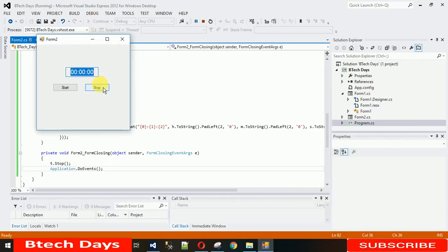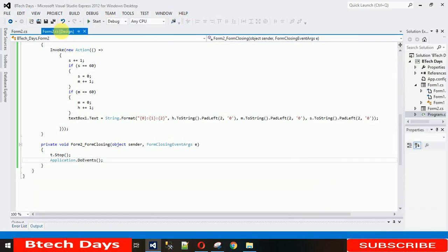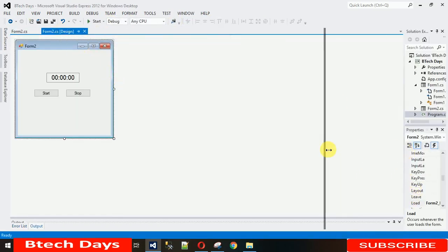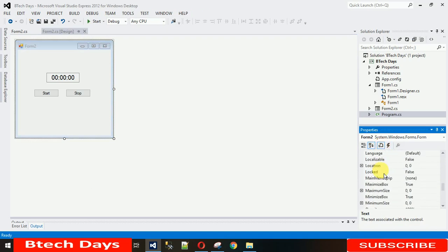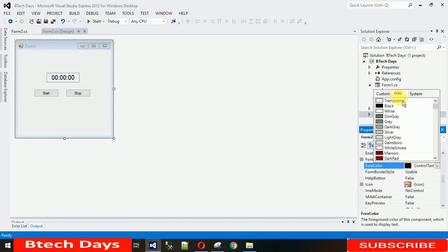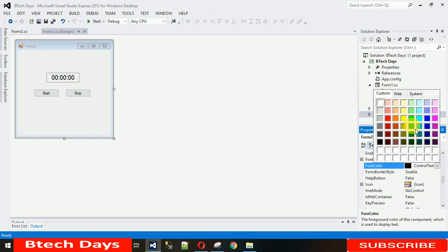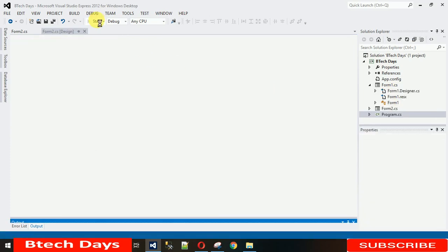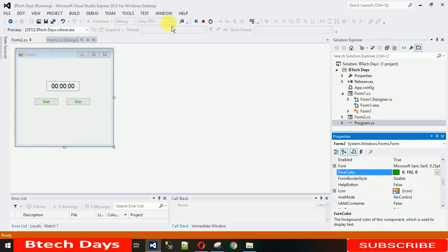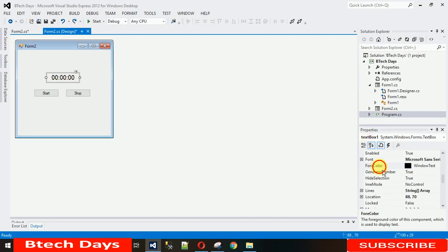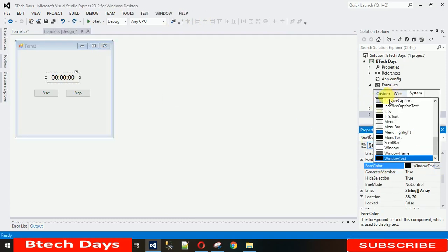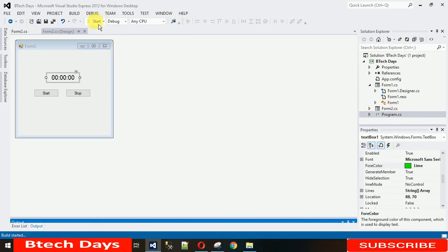To make it look cool, let me set a color for the text box. Go to the color property and set it to green so it looks nice. I accidentally set the color on the buttons instead — sorry about that. Click on the text box, go to its back color property, select custom, and choose green. Now let's start it.